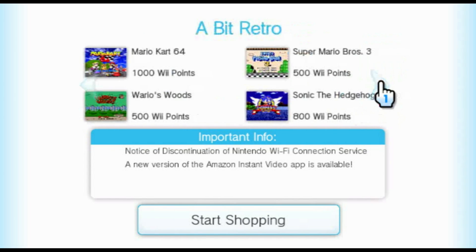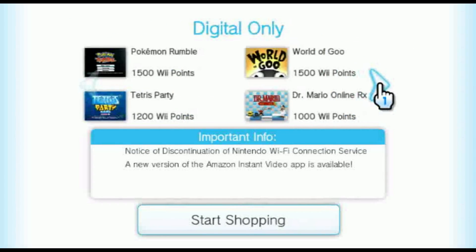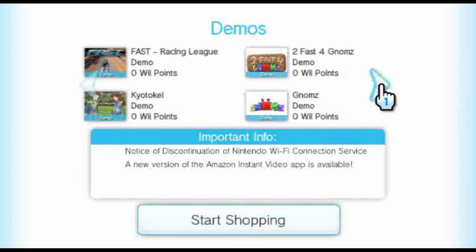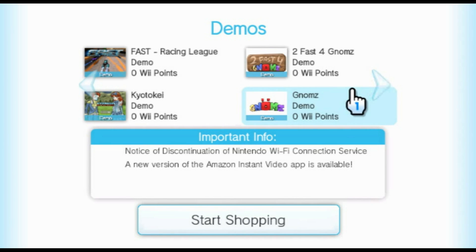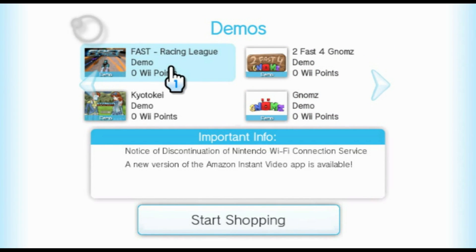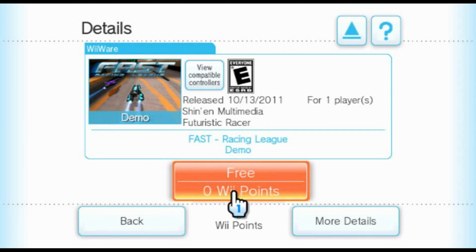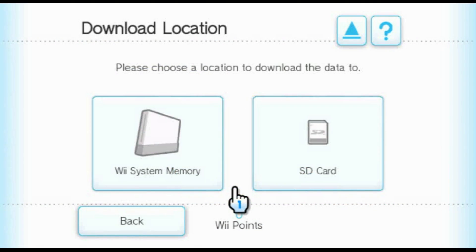To show you that this does indeed work, we're going to go through the library and pick out a free demo to download. Fast Racing League's demo is nice because it's fairly big.